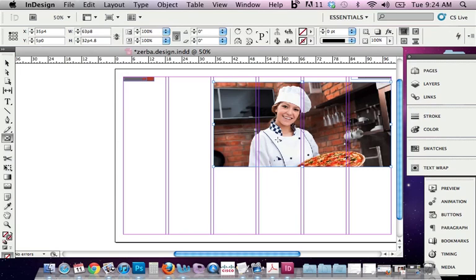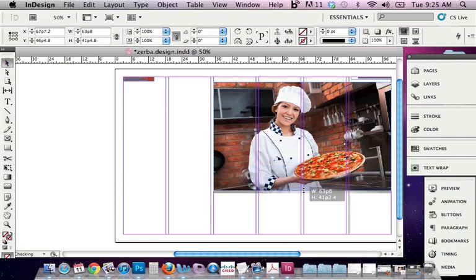Notice how it crops. The picture is way too big for that space. At least it's too big vertically. So I could come in here with my Selection tool and just drag the handle down to get more of the photograph.